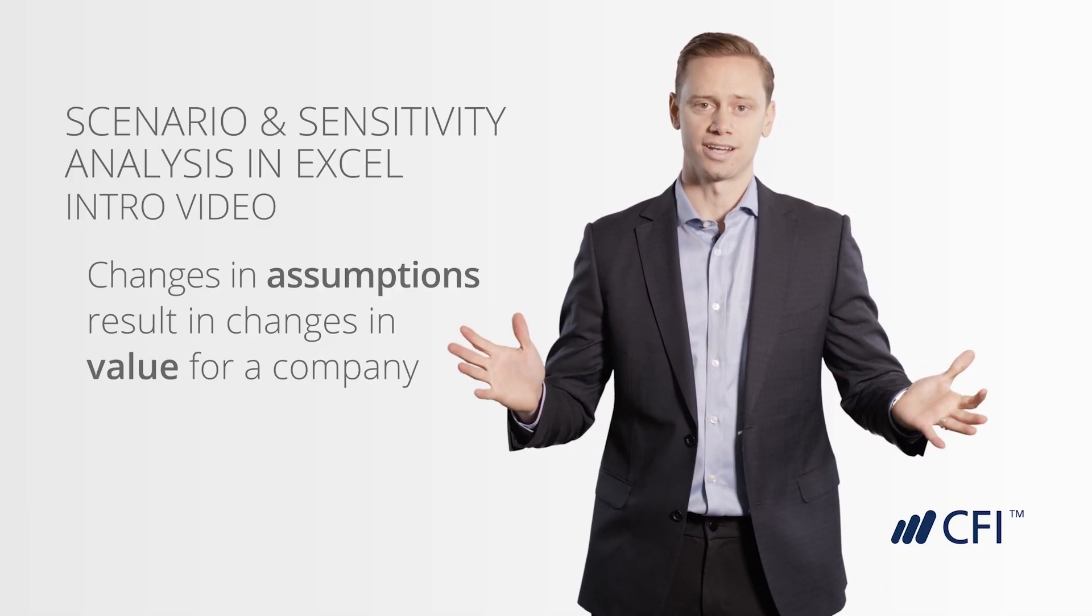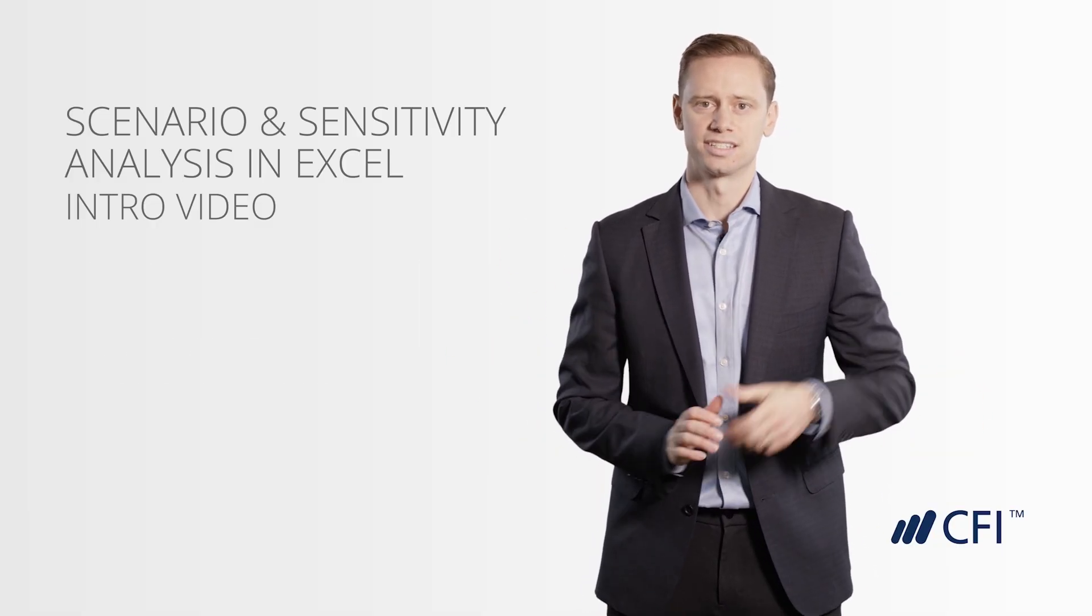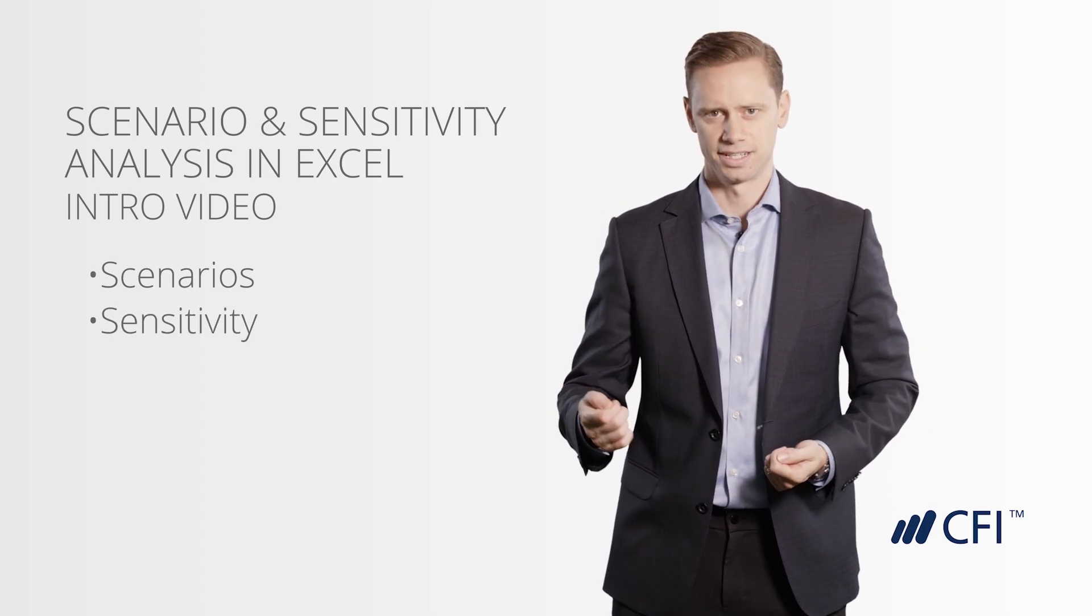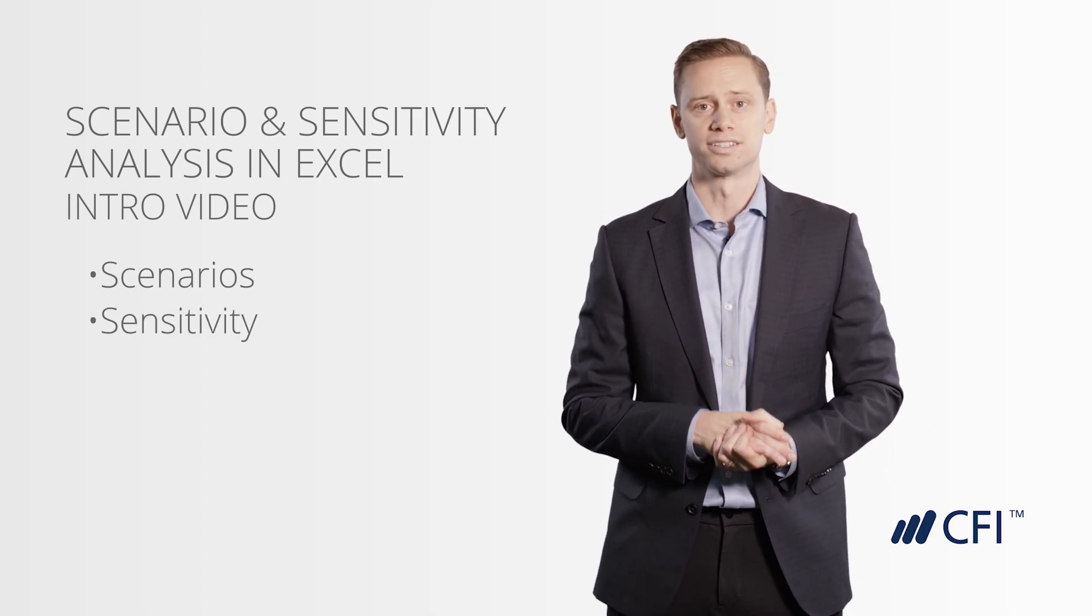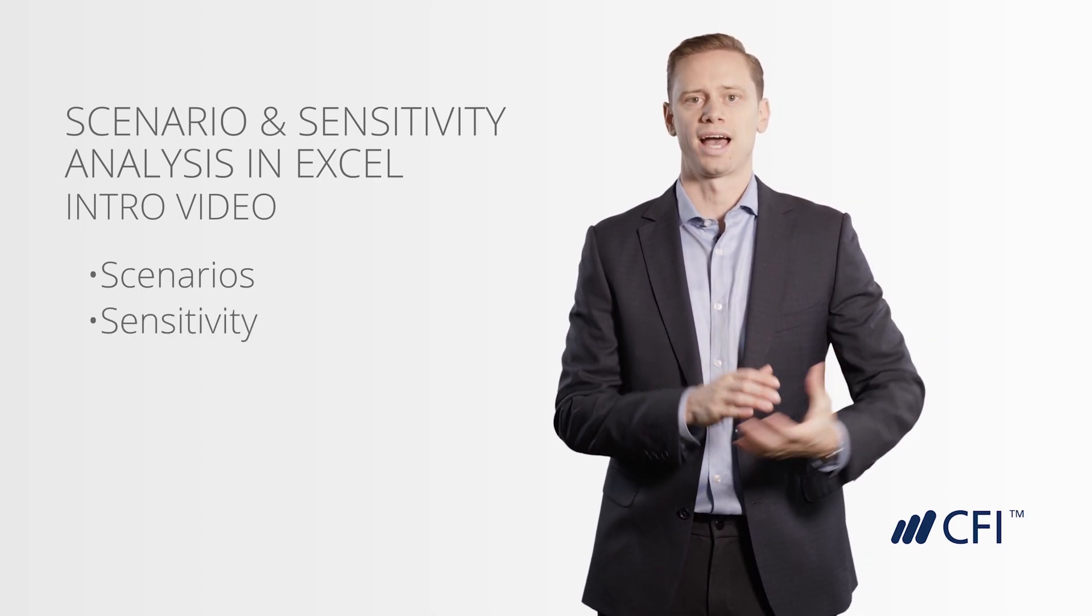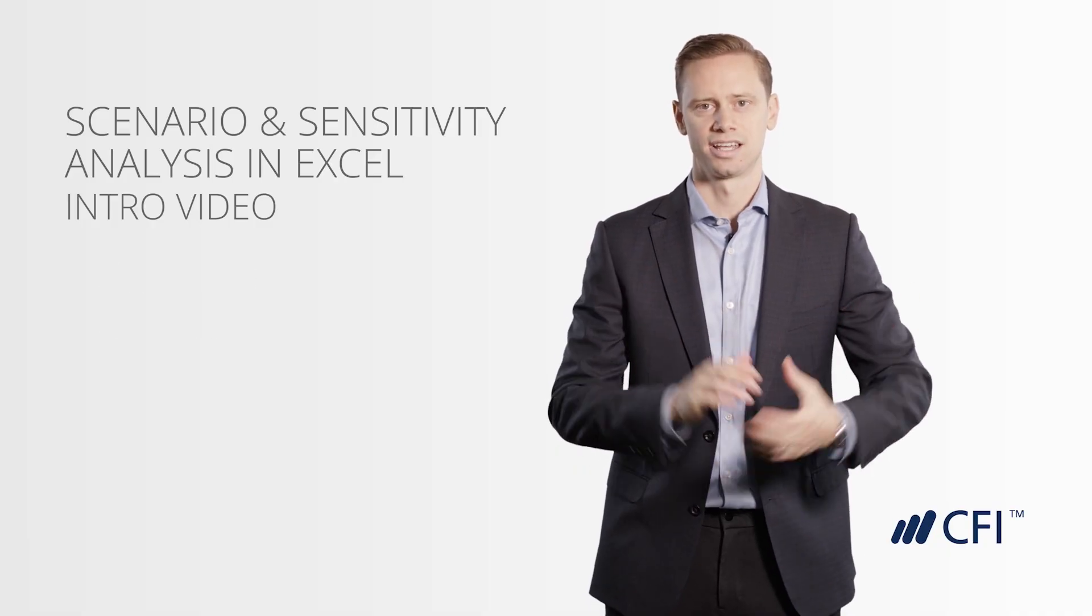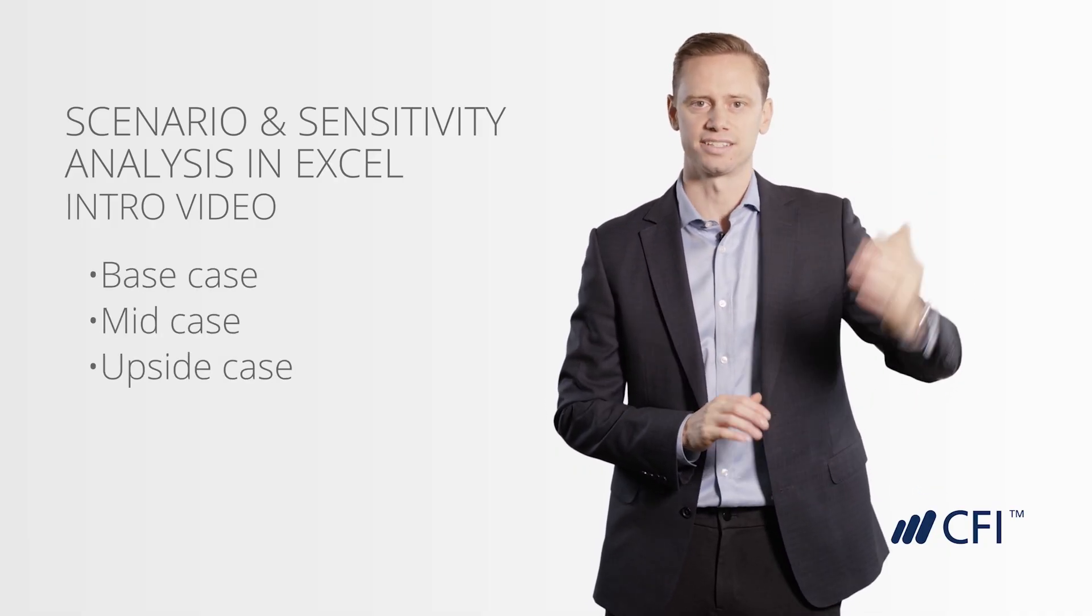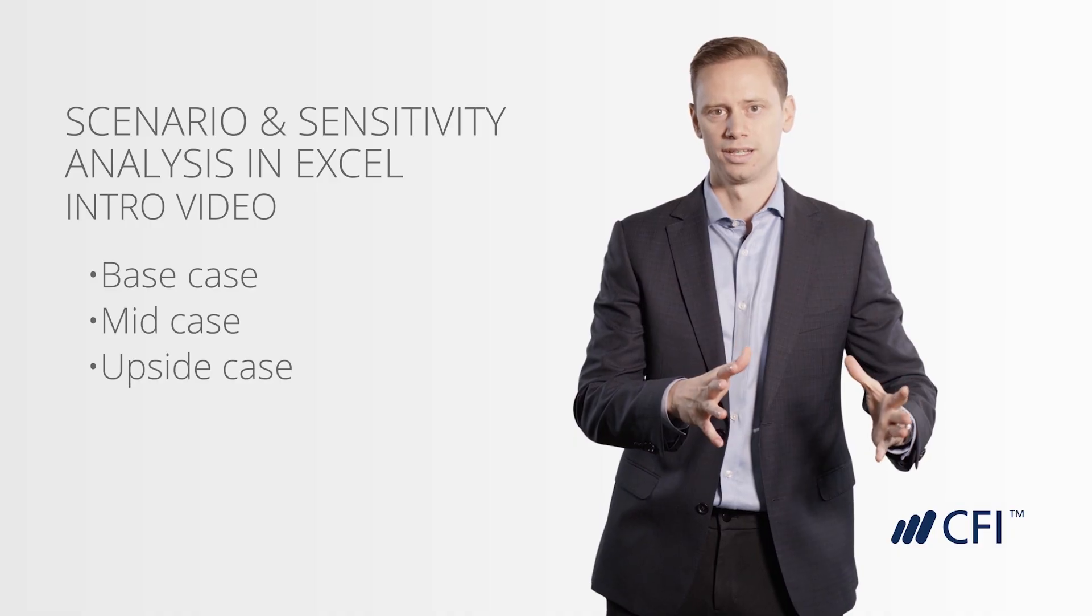We've got two main topics to cover in this course: Scenarios and Sensitivity. With Scenarios, we're going to look at discrete examples of what we think will happen in the future, or cases. We'll have a base case, a mid case, an upside case, and we'll run those through the model.